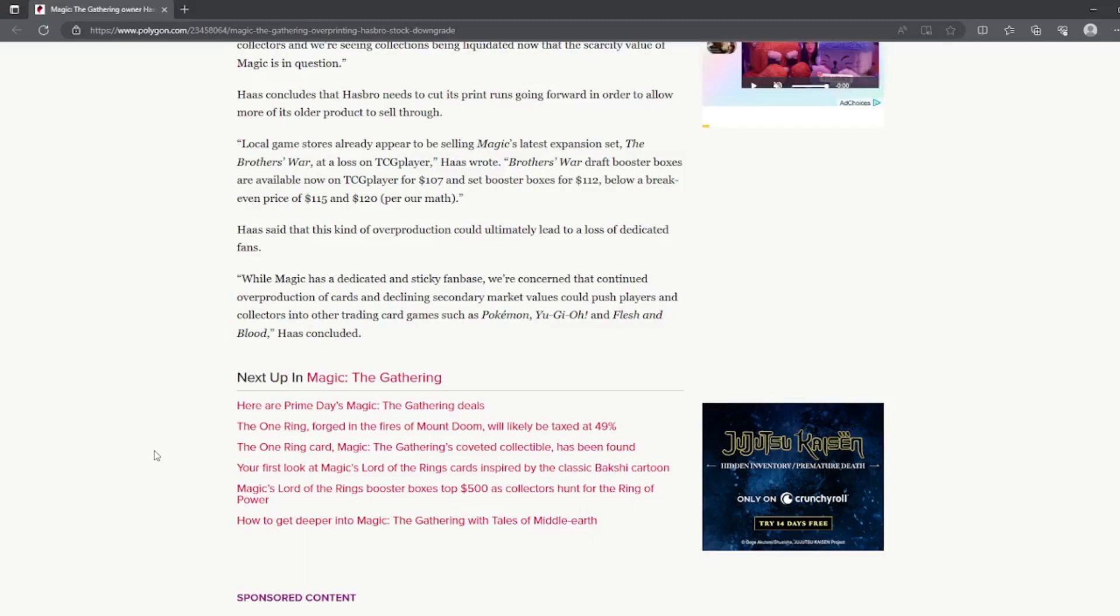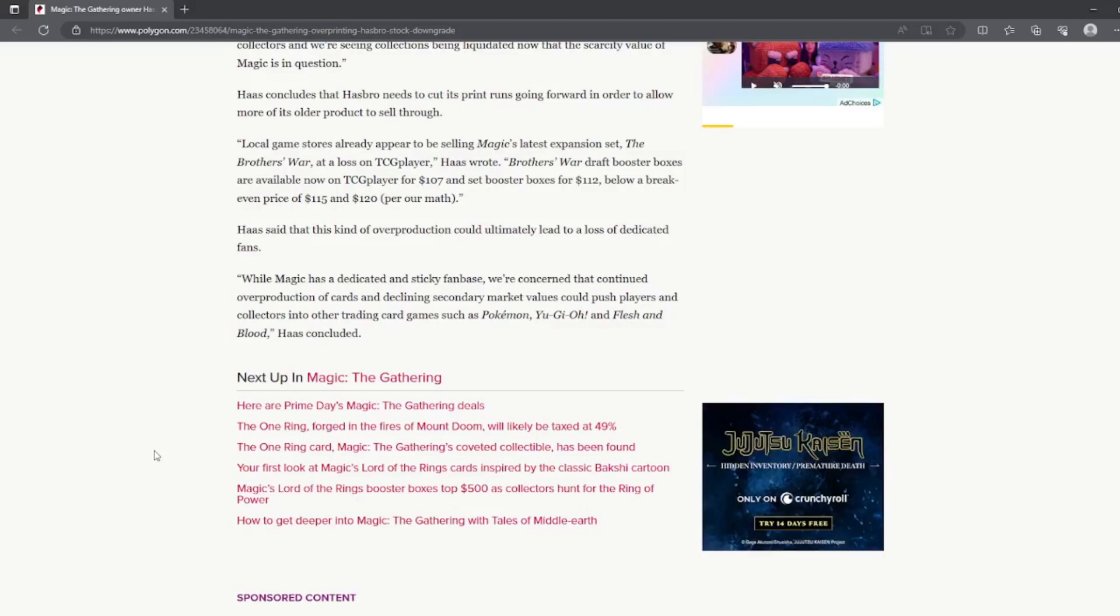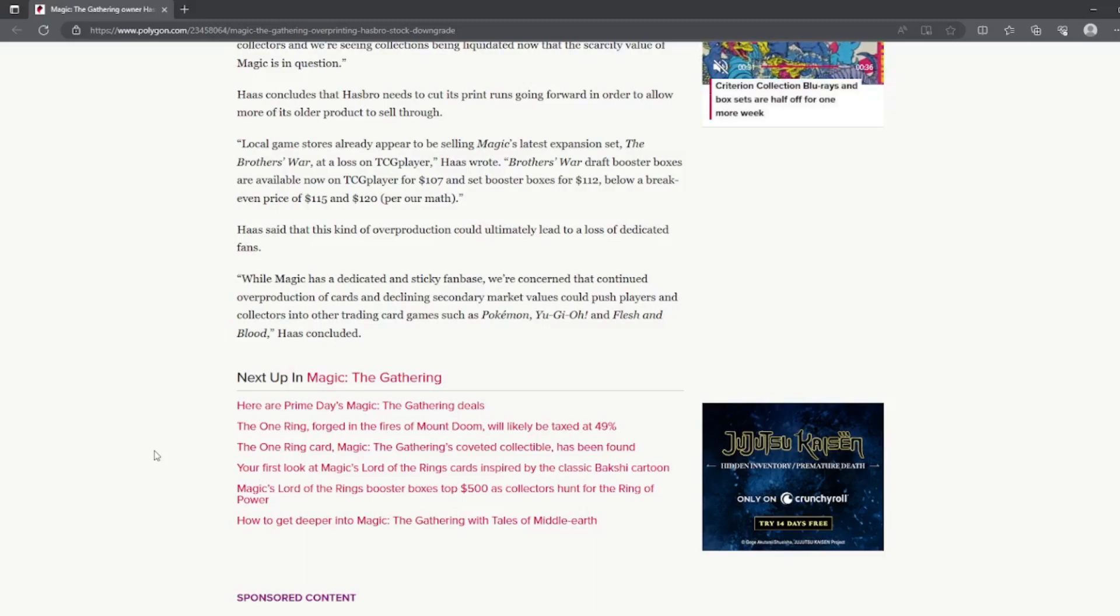On TCG Player, Brothers' War draft boxes are available now for $107 and set booster boxes for $112, below a break-even price of $115 and $120, or you know, their math.